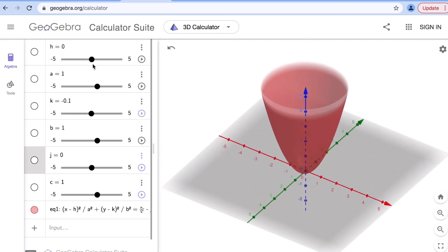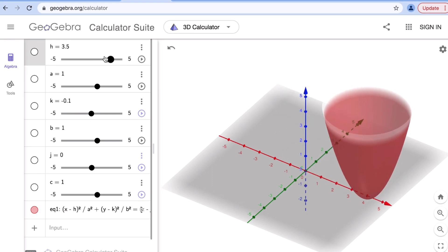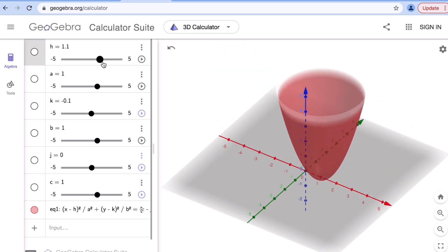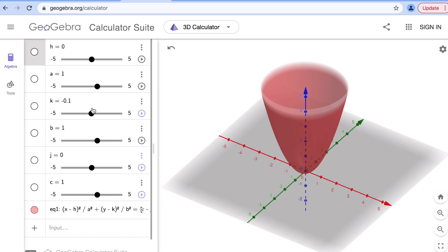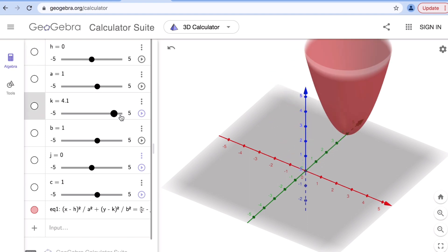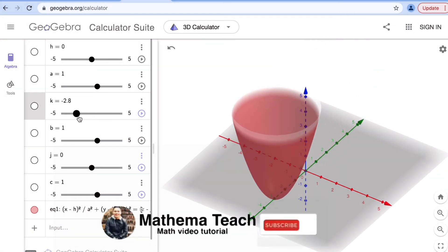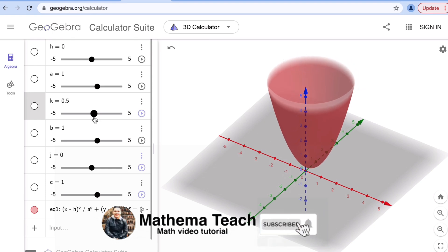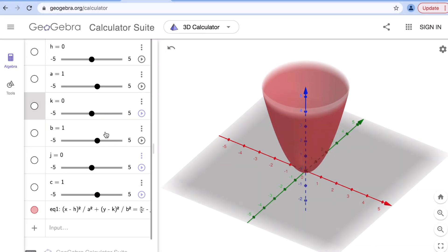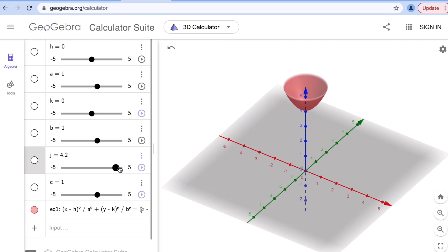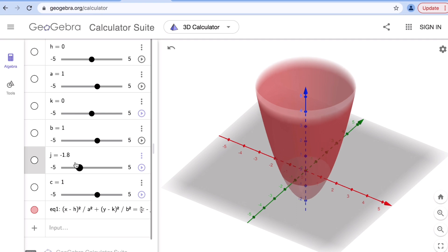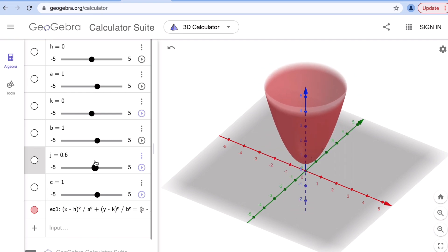Now let's look at the effects of h, k, and j on the graph. The value h translates the graph along the x-axis (the red axis). The value k translates the graph along the y-axis (the green axis). And changing the value of j translates the graph along the z-axis (the blue axis).